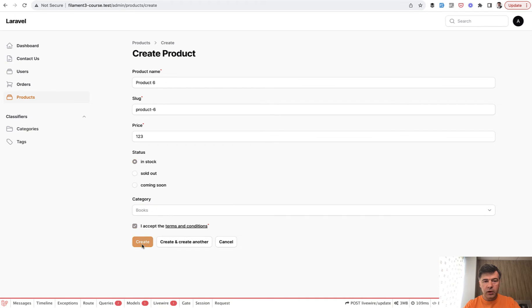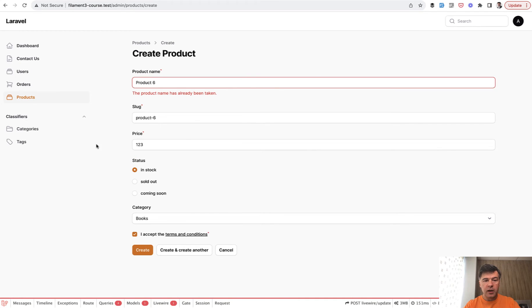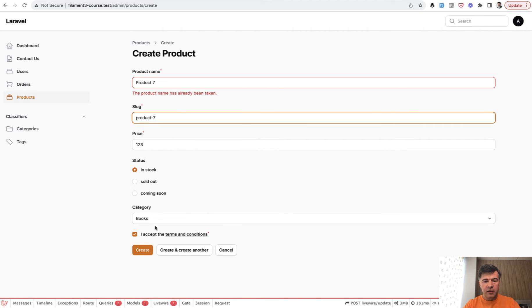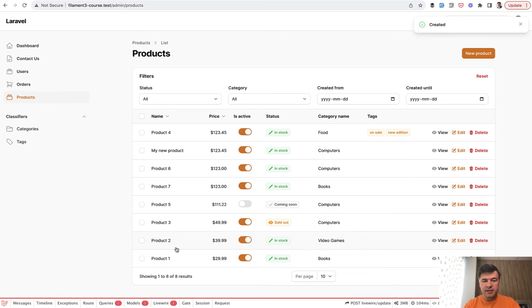We create and we'll get the validation error as expected. But if we change to product seven, then as expected it is successful. Product seven is in the list.